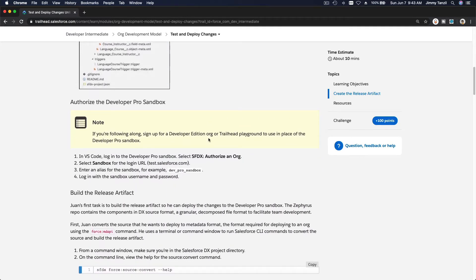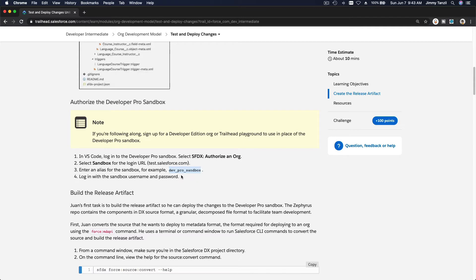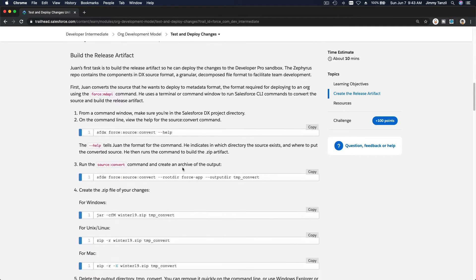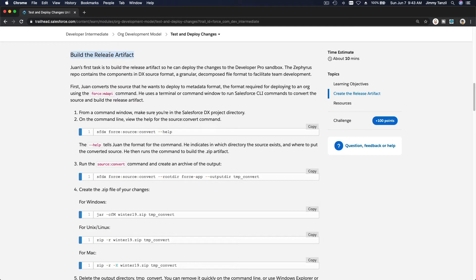Now he wants to build the release artifact. Before that, if he wants to deploy the latest project onto the developer pro sandbox, he has to authorize it first — we've done this in a previous trail. Basically, you run `sfdx authorize an org`, login, and name it with an alias such as 'dev pro sandbox' or whatever you want to name this particular sandbox where you'll roll it out and do some testing.